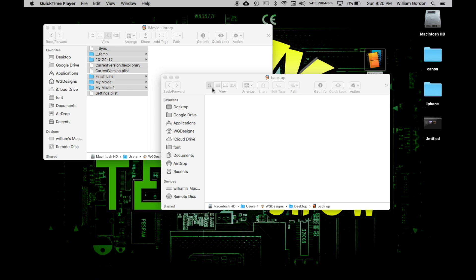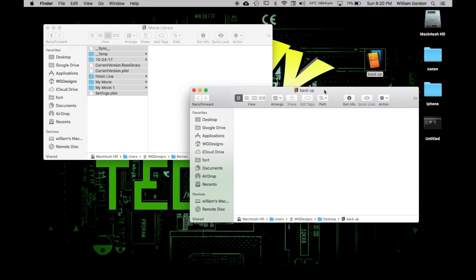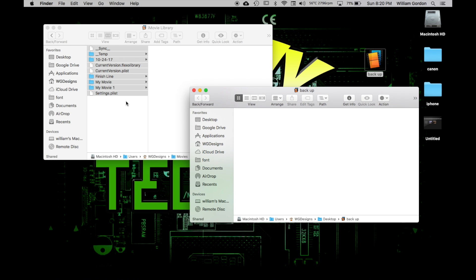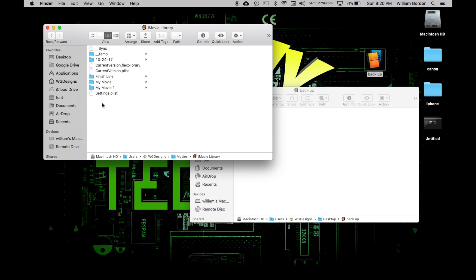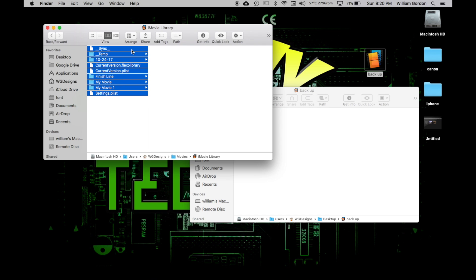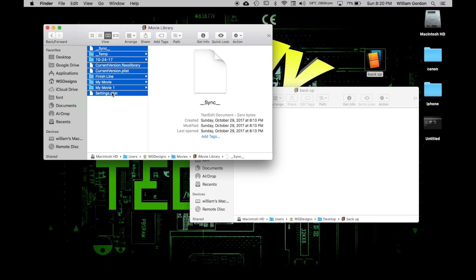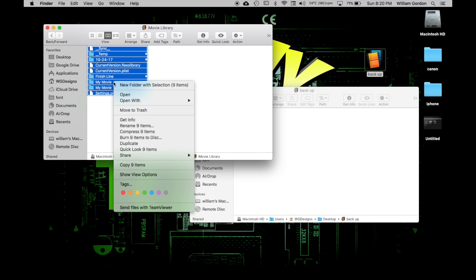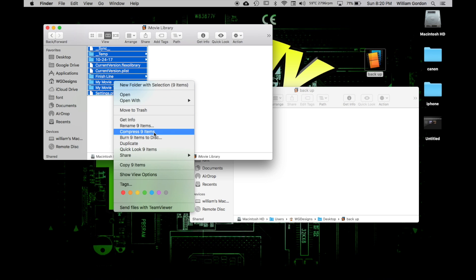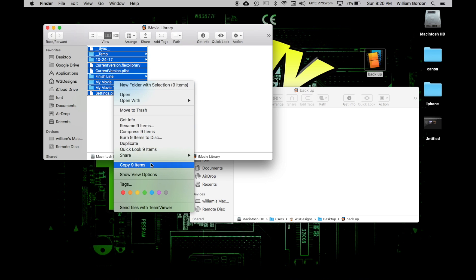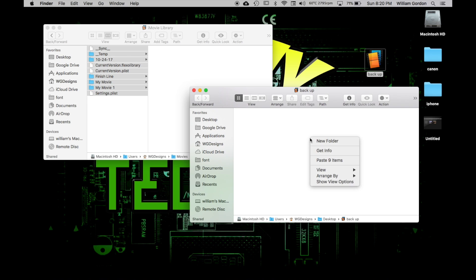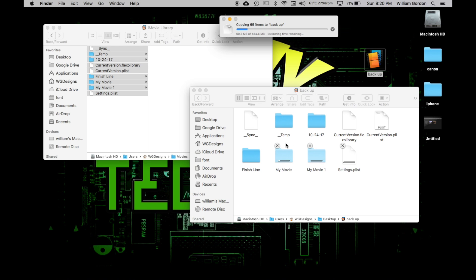So what we're going to do, so what I did was I deleted everything out of the backup file. And we're going to go over to the original iMovie library file, and we're going to copy everything. And you click on the top one and then hold down on Shift and then click on the bottom one. And then you're going to double finger tap, or if you're on a regular Mac, right click. And then copy nine items and paste nine items.